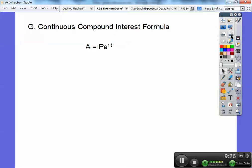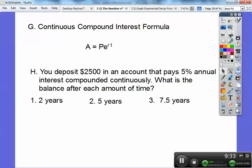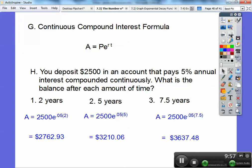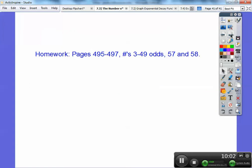So continuous compound interest formula — there it is. If it says continuous compound interest, let's try an example: you deposit $2,500 into an account that pays 5% annual interest, compounded continuously. What's the balance after each time amount? So we're just going to plug in. The rate is 0.05, that goes right here. And then I'm going to do 2 years. $2,500 is your initial amount — that's your P. So it's just number crunching, and if you do it correctly, that'll be your answers. And if you're in my class, I would assign that as your homework. Take care!